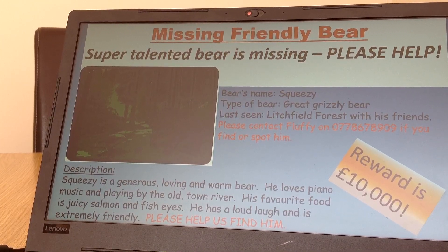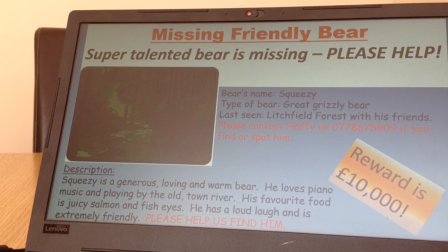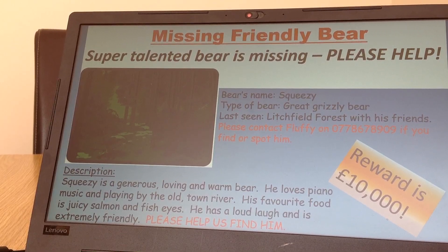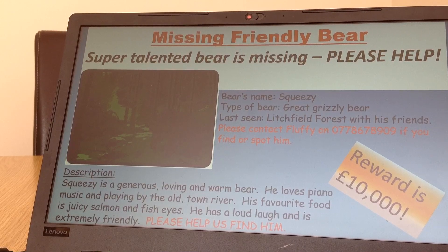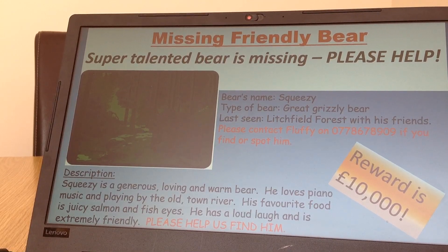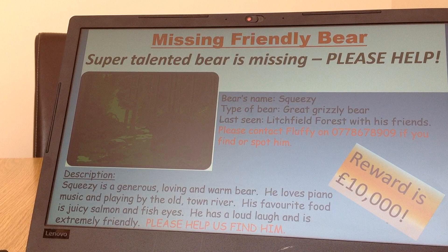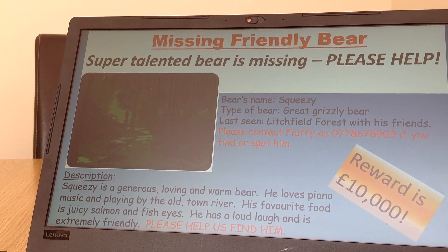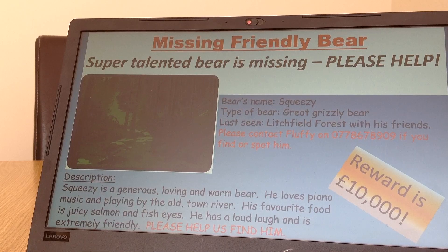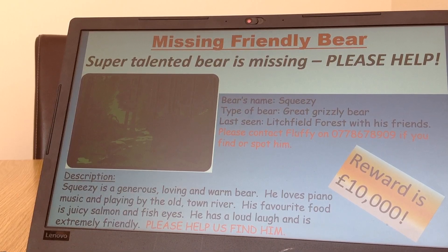Squeezy is a generous, loving, and warm bear. He loves piano music and playing by the old town river. His favourite food is juicy salmon and fish eyes. He has a loud laugh and is extremely friendly. Please help us find him.